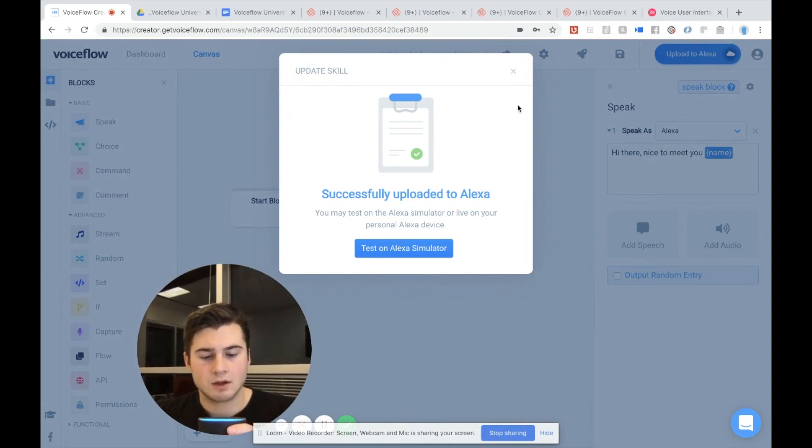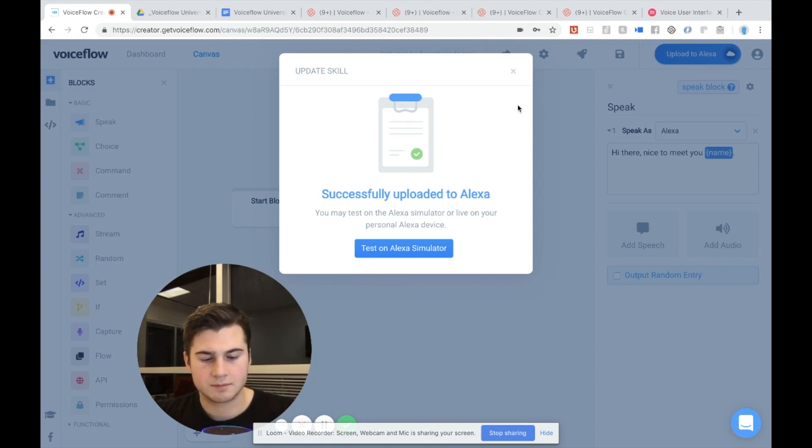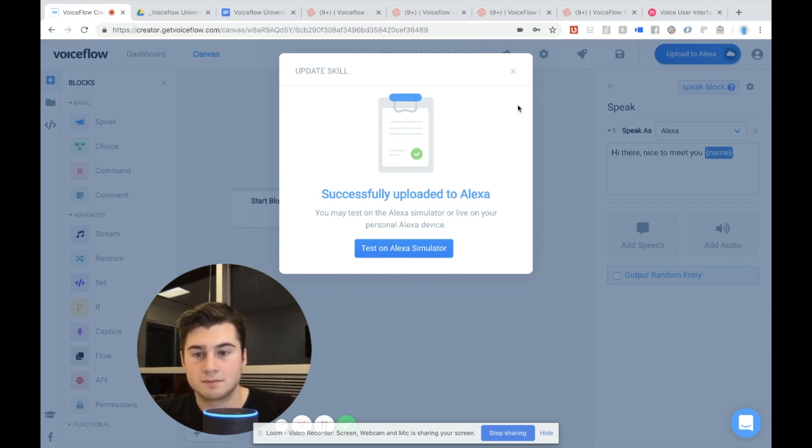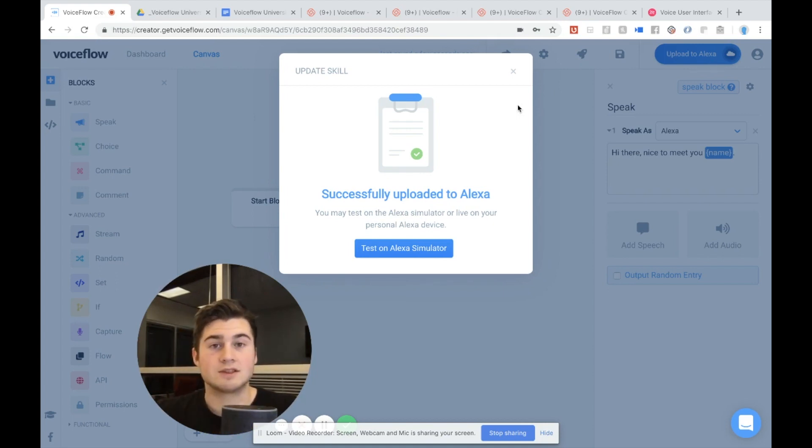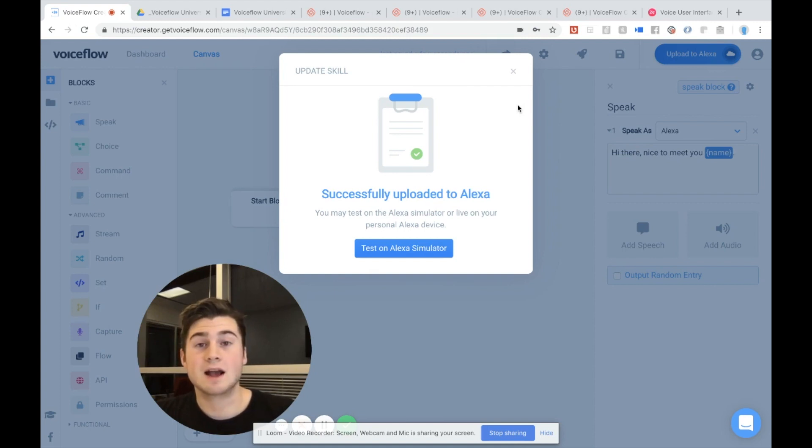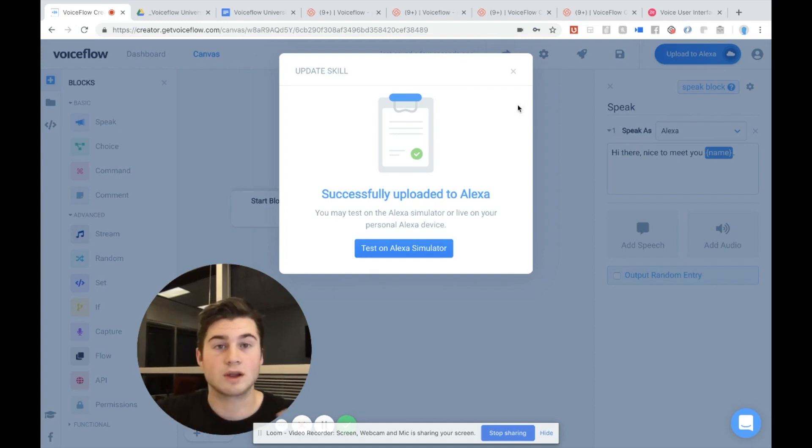Alexa, open test skill. Hi there. Nice to meet you, Brayden. And you can see right there, Alexa actually used my name as it was stored in a variable.